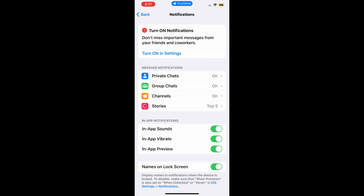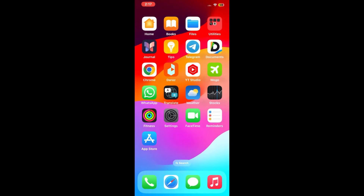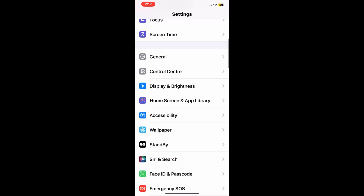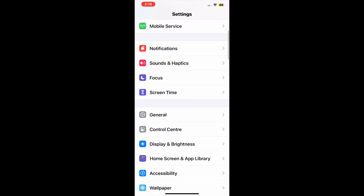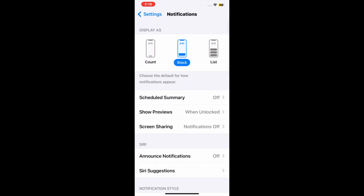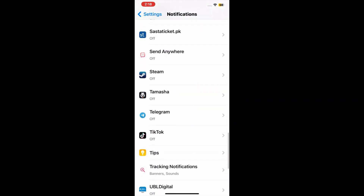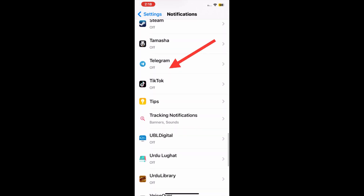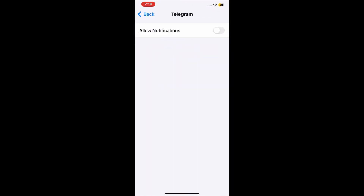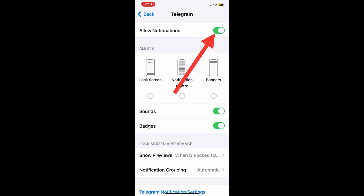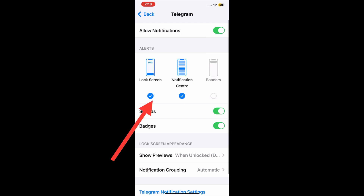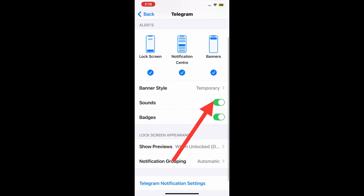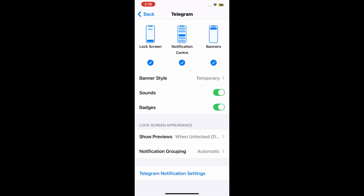After turning it on, go back to the home screen and open up the Settings menu. Now find and tap Notifications. Next, find and tap Instagram. Here make sure that Allow Notifications is turned on, and make sure Lock Screen, Notification Center, and Banners are also turned on.